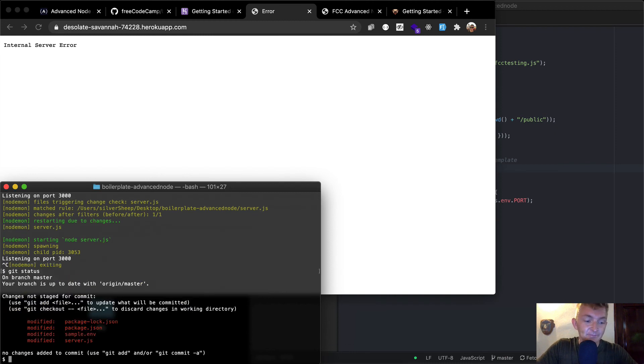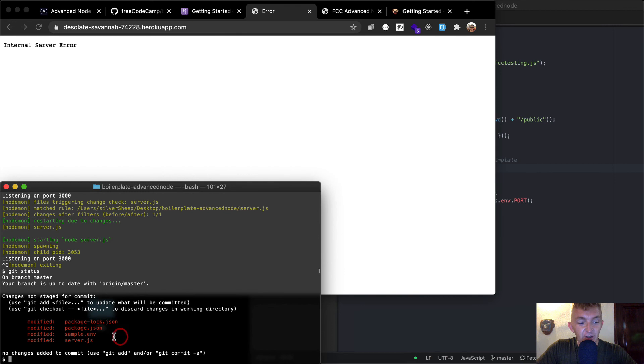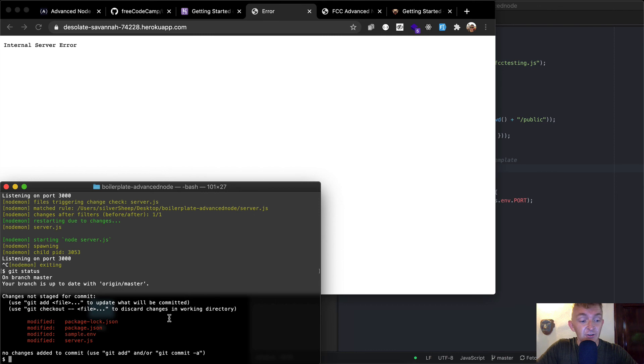And now we're going to use git to deploy our changes to our production web app. So I'm going to go git status. As you can see, we've updated the package.json. We've updated, we've modified a sample environmental variable, which isn't necessarily important.